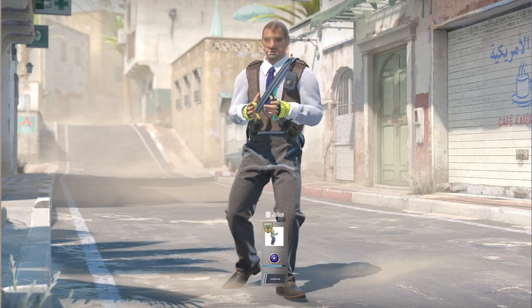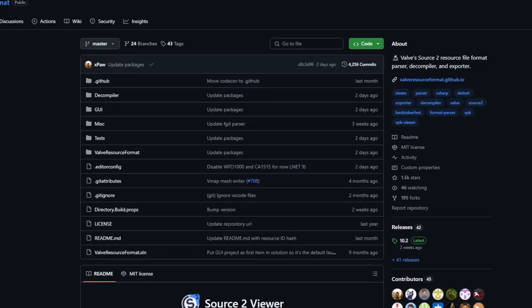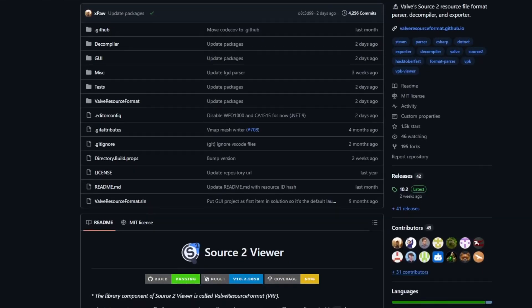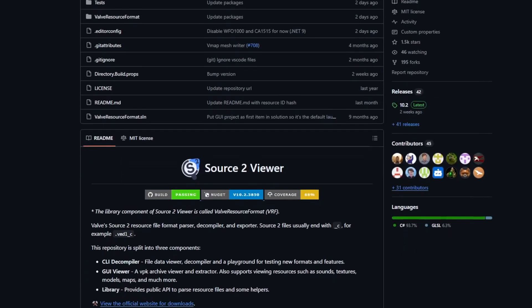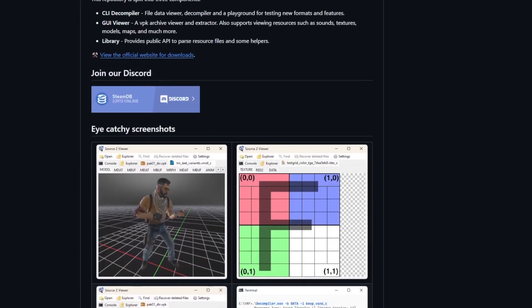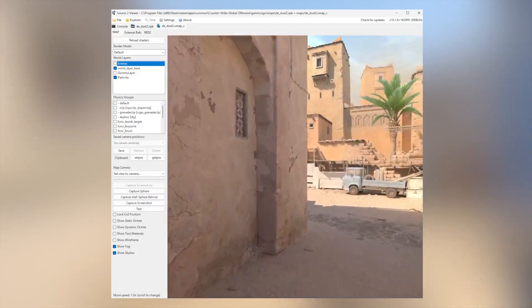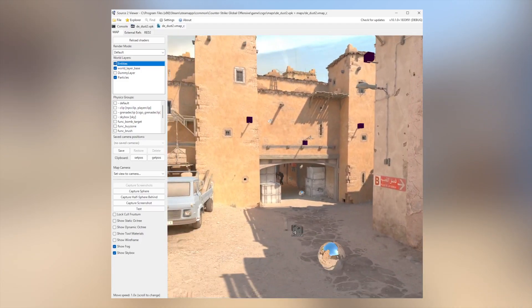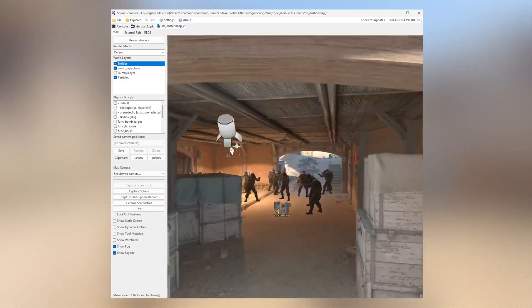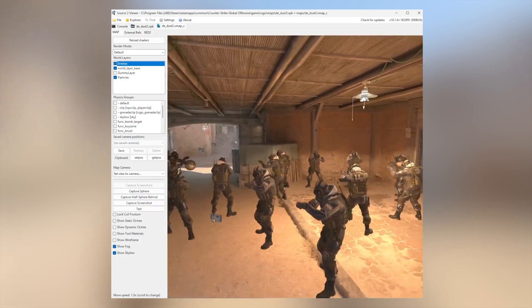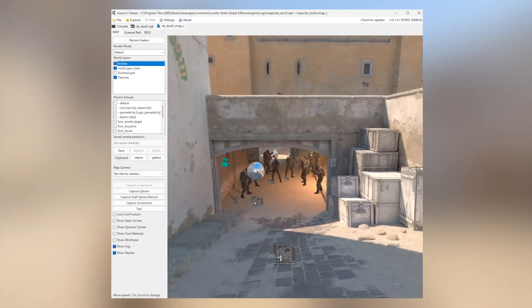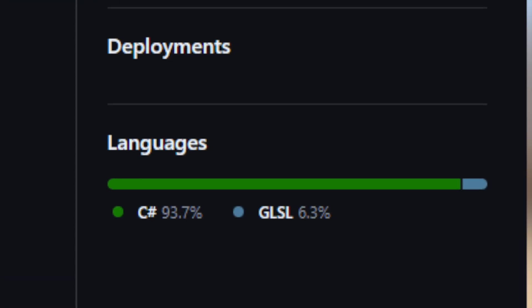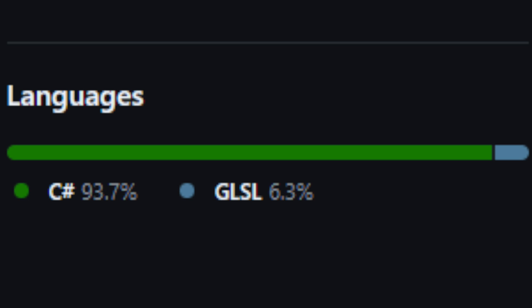Luckily, I stumbled upon Source2 Viewer, which is an open-source project that can open Source2 resource files, including Counter-Strike 2 maps. It also contains a viewer for map files where you get a pretty accurate representation of what they look like in-game, and you can control a camera to fly around in them. The best part: it's written in C#, the language I've worked with for most of my professional career, so I was on home turf.